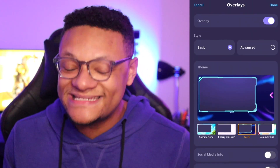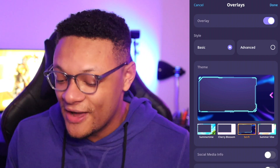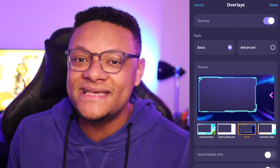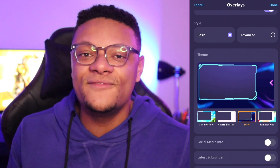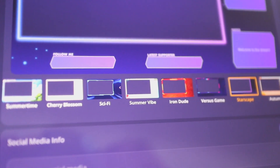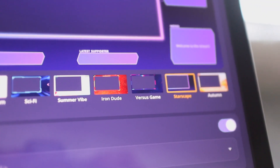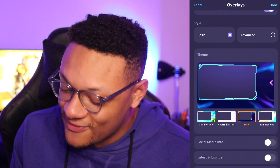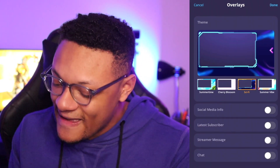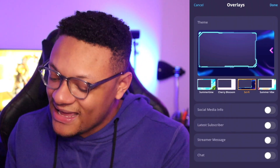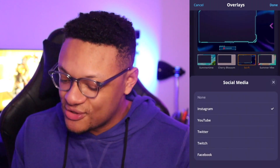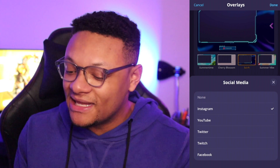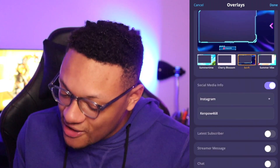Next we have the advanced settings, and this is where the fun begins. If you stay within the Basic style type, this is where you can set the theme of your stream — check them out, find one that works for you. Below that you can add in your social media info: Instagram, YouTube, Twitter, Twitch, Facebook. It'll be displayed as a label so people know where to go follow you.